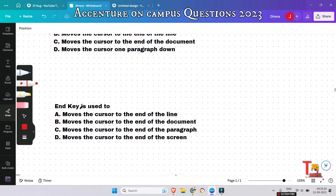The End key is used to do what? Among the options, option A is the correct answer: the End key moves the cursor to the end of the line.